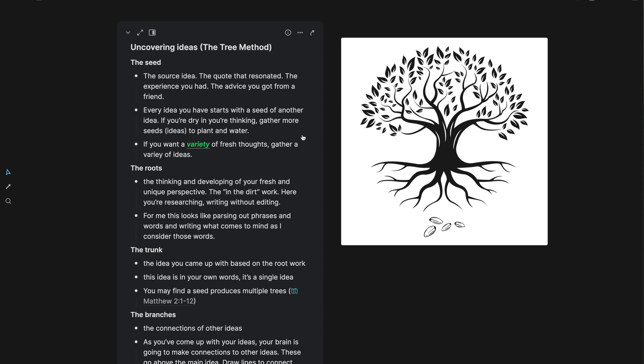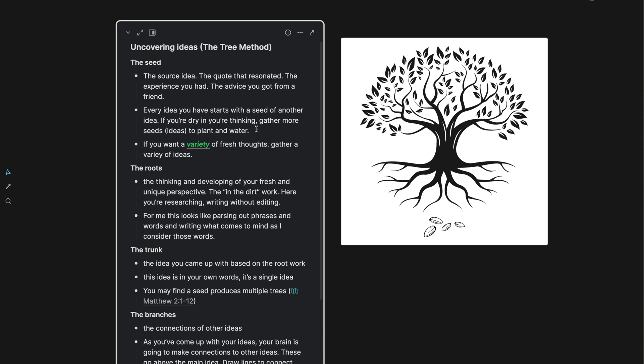Every idea you have starts with a seed of another idea. If you're dry in your thinking, if you're creatively stuck, my advice is to gather more seeds to plant and water. Gather more ideas, because every idea that you are going to come across and think of is going to stem from another idea, somebody else's thoughts.